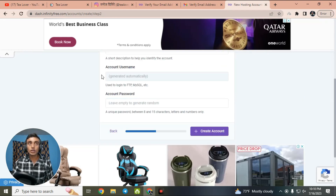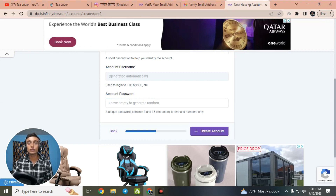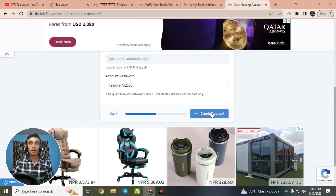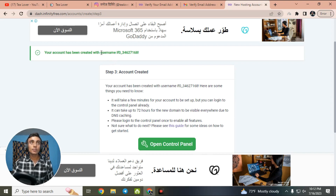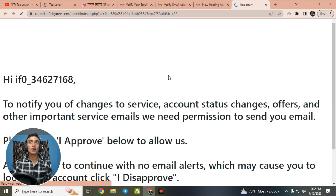Now choose your username and password. The username may already be chosen, so fill in just the password — make sure you choose a strong password. After filling in the password, click 'Create Account.' Our username is successfully created and we can go to the control panel. Click on 'Go to Control Panel' to open the control panel for this hosting package and free subdomain.